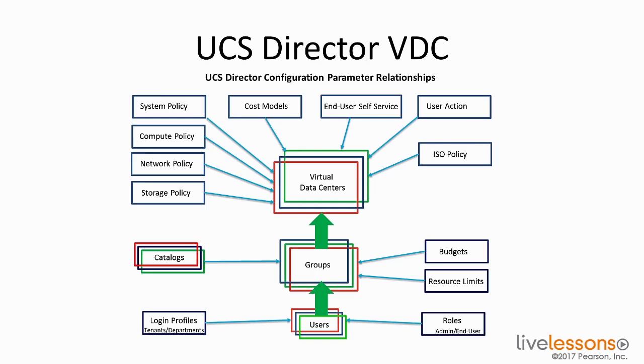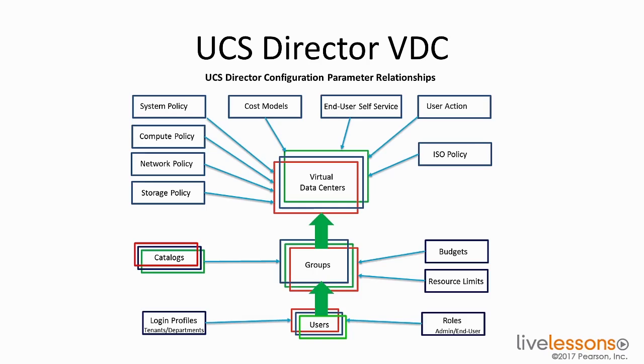So UCS Director has the ability to provide fixed costs, one-time costs, allocation of costs, usage costs, and a combination of all of those based on your organizational requirements. You also create templates and can assign cost models to different devices and then reuse those templates over and over again. There's also reporting built into UCS Director that you can generate various summary and comparison reports based on the costs and usage of your infrastructure. And finally, you have a dashboard to monitor and analyze your costs in your environment in real time.